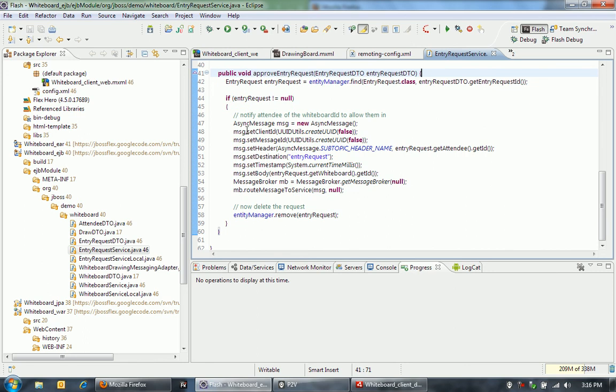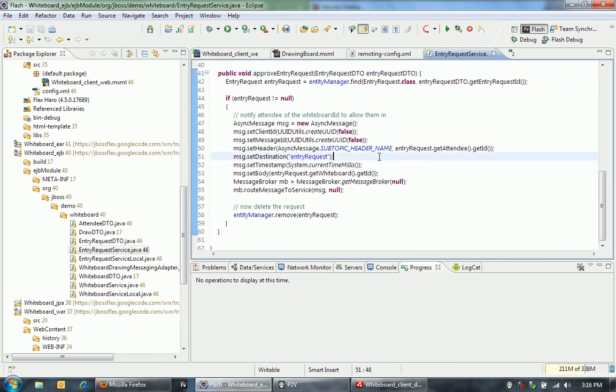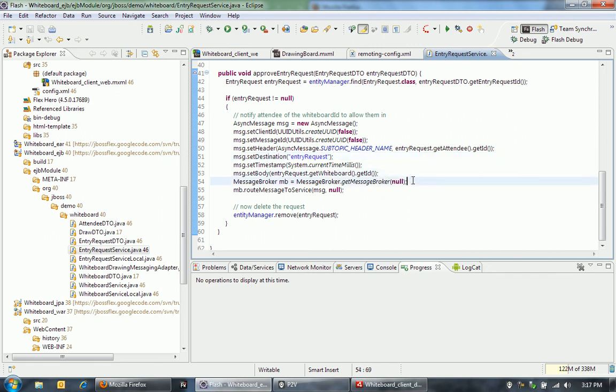Here I'm looking up the entry request associated with this DTO. And then I'm just going to send a message using BlazeDS out to the attendee who I've just approved. I'm using a subtopic here to specify that this message should only go out to that attendee. And then the contents of this message that I'm going to send out to it is just going to be the ID of the whiteboard.